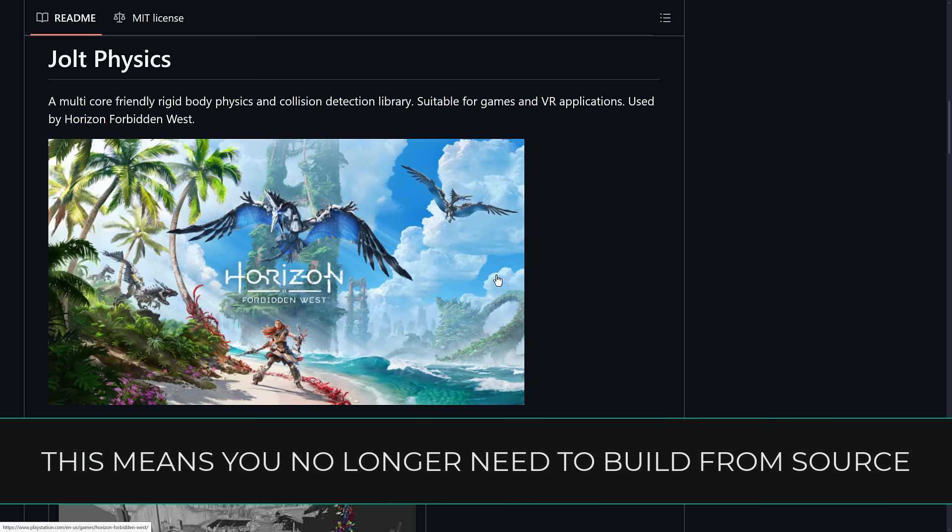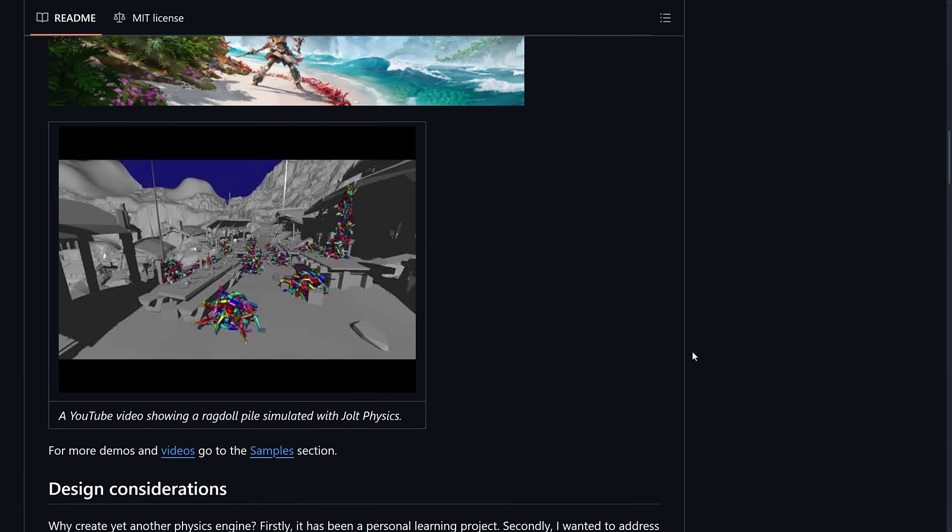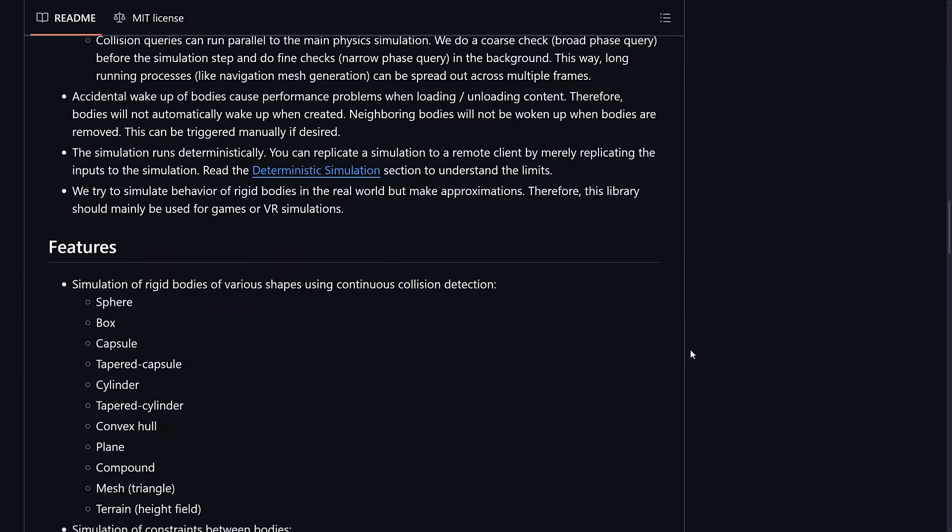It's been used for other engines as well. Wicked Engine uses it. A few others like that use it as well. Then on top of that, it also was used for X4 Foundation and a number of other games out there. It's a full featured physics system.